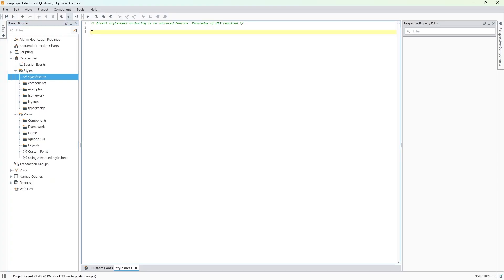Once in place, the stylesheet allows us to treat it like any normal CSS file. I'll just place some comments in there to keep everything organized as we progress.